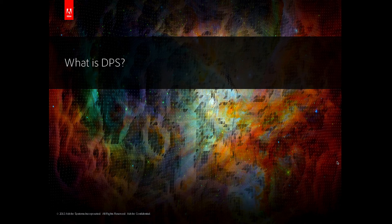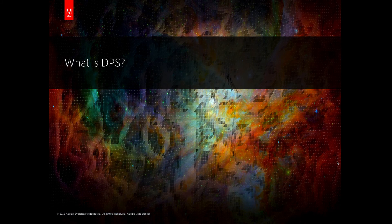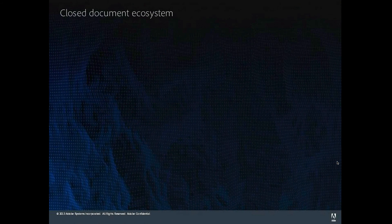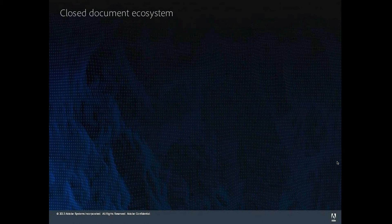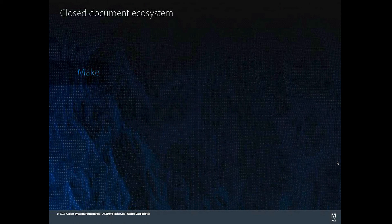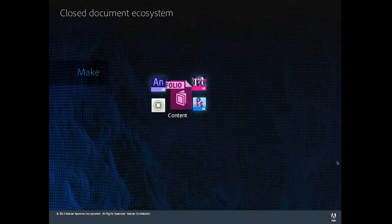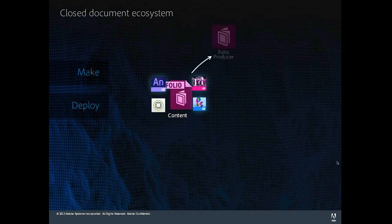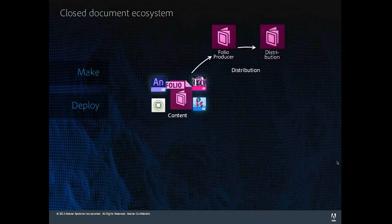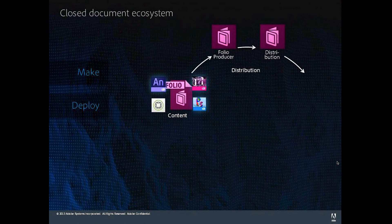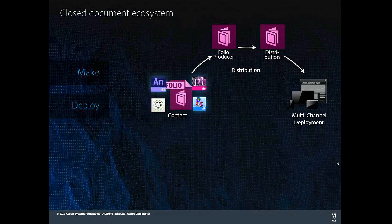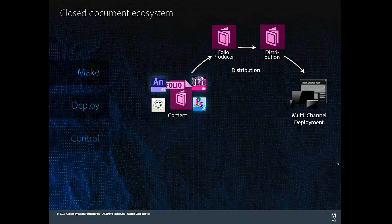And there we have it, folks. PowerPoint in DPS. Swipe to the next slide, tap to advance, go to the next one, and so on.